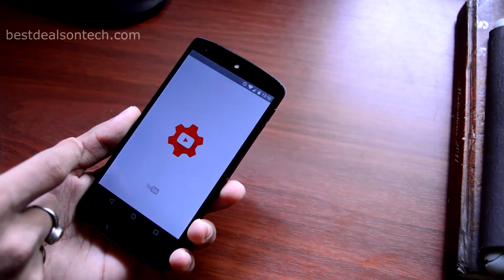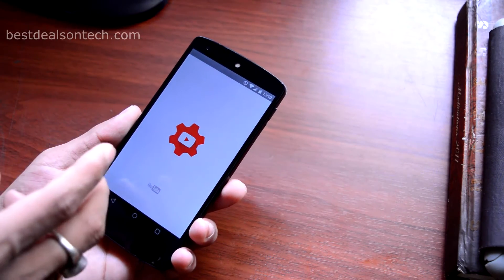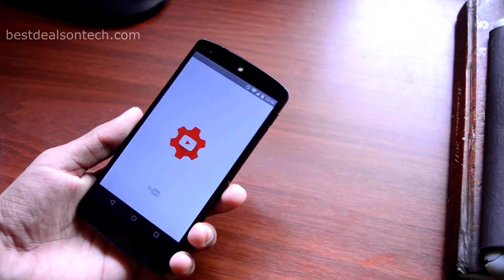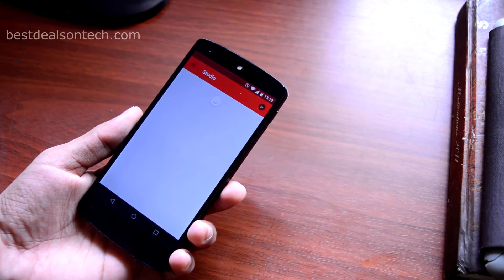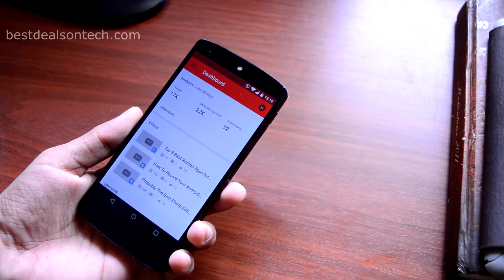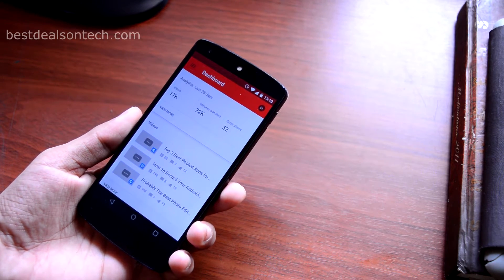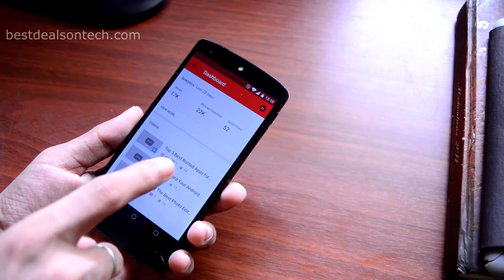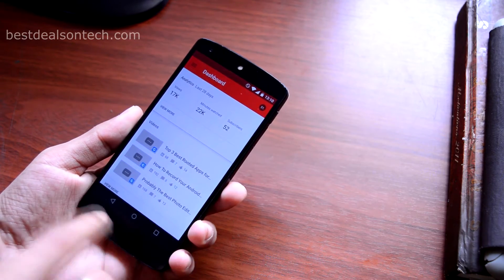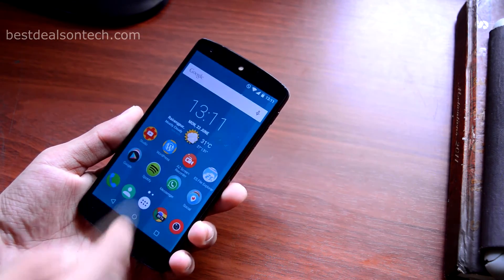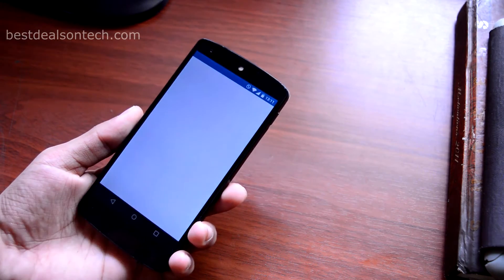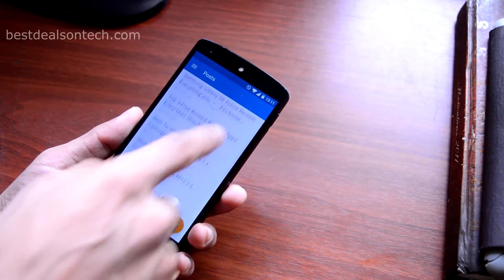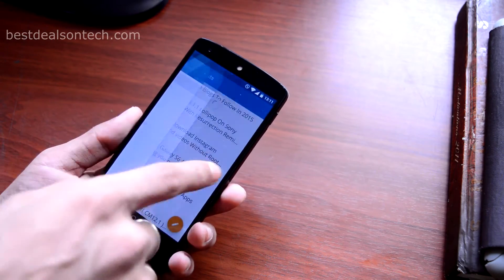Then I have the Google Creator Studio application — you can view your channel statistics using this app. If you are a content creator like me, then this is a must-have application. Next I have the WordPress application; using this app you can edit your posts and view your statistics.